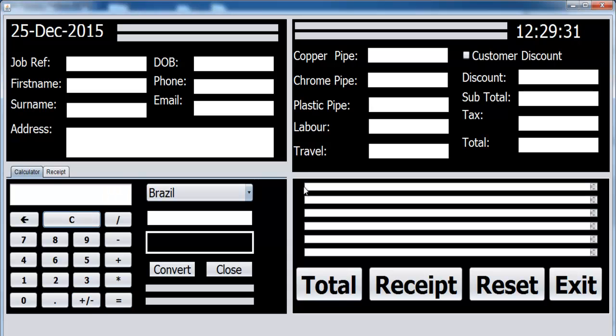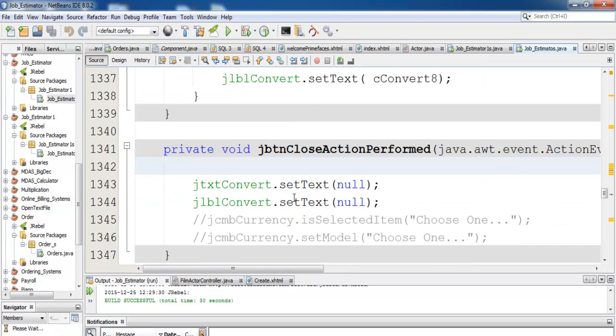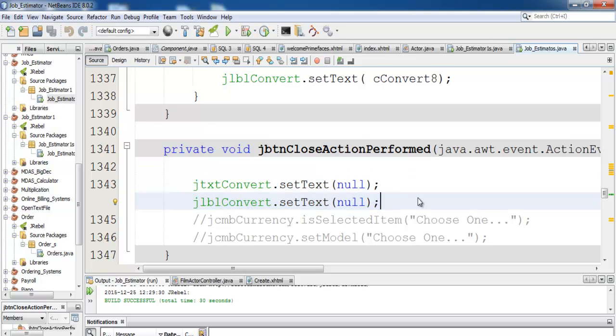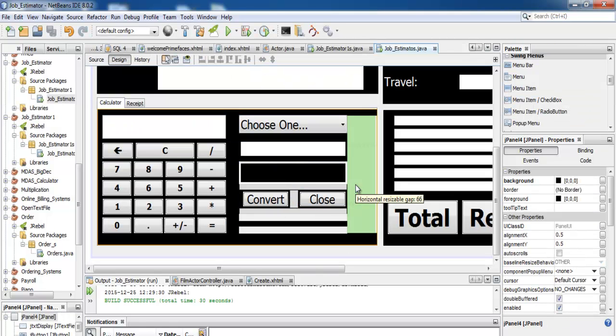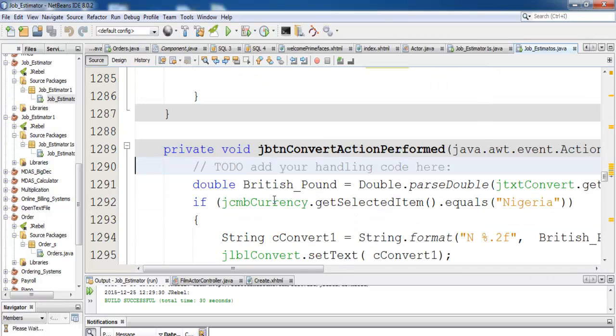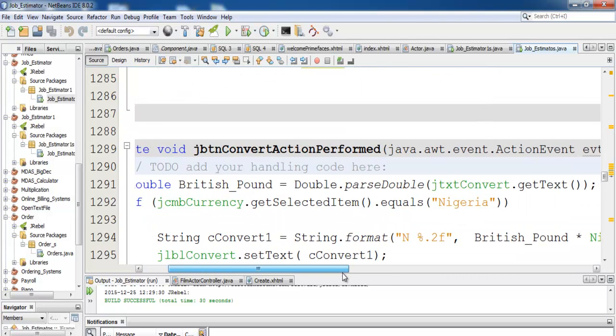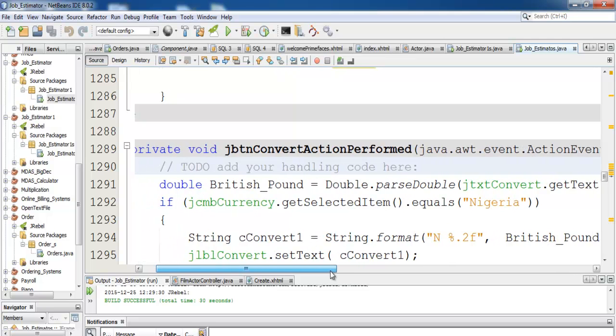The next thing to do is to double-click on the close button and enter the lines of code for the conversion. Add the conversion codes right there.